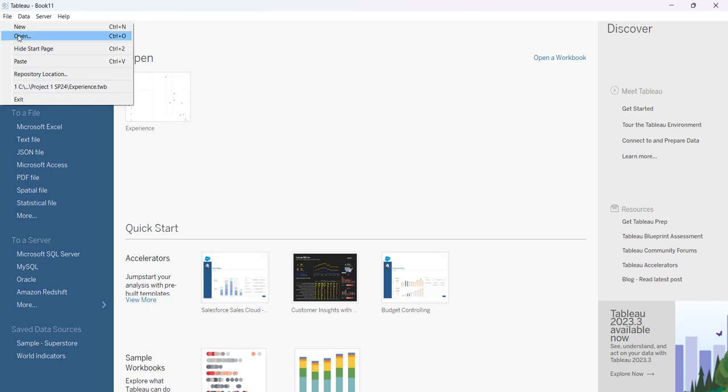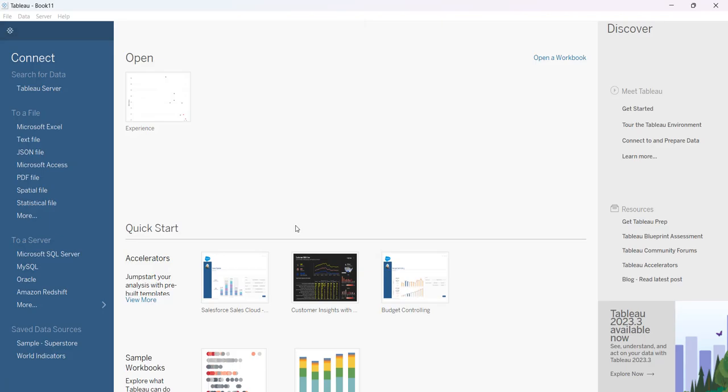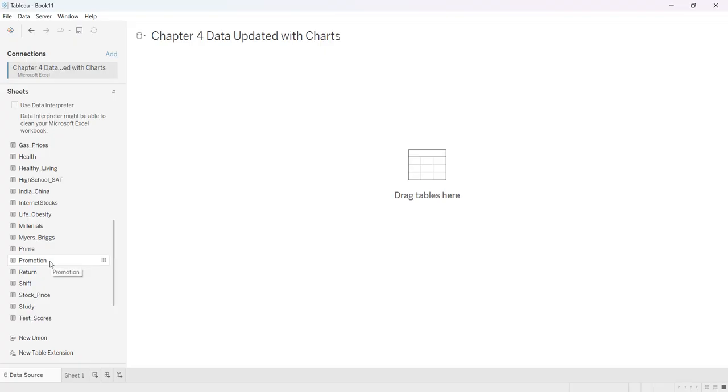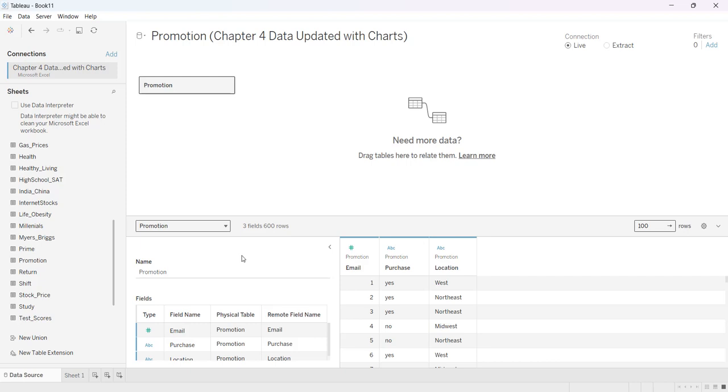I'm going to go to File, then Open, and I'm going to open my Excel file. I'm going to use Promotion, so I'll just double click. You'll see that purchase is either a yes or no question, and then we have four different locations.